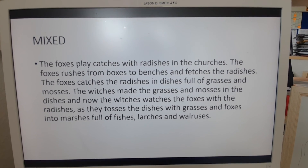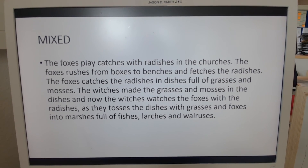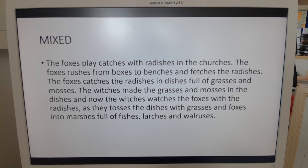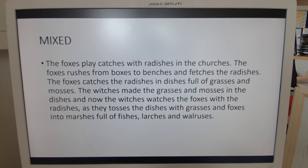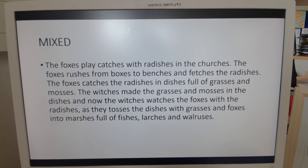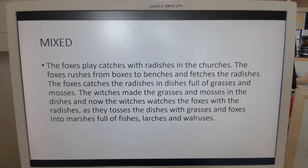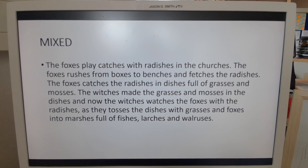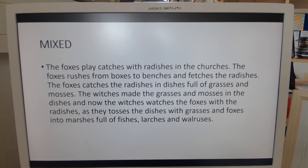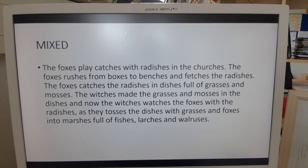And last but not least, the mixed form. The foxes play catches with radishes in the churches. The foxes rushes from boxes to benches and fetches the radishes. The foxes catches the radishes and dishes full of grasses and mosses. The witches made the grasses and mosses and dishes. And now the witches watches the foxes with the radishes, and they toss the dishes with grasses and foxes into the marshes full of fishes, larches, and walruses.